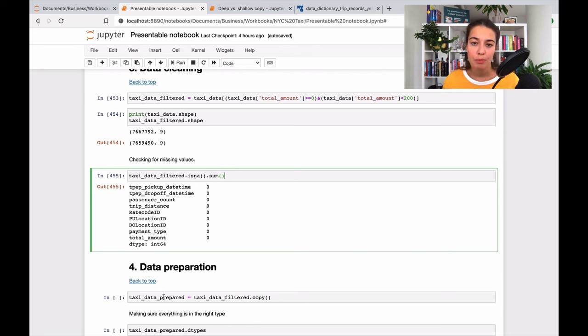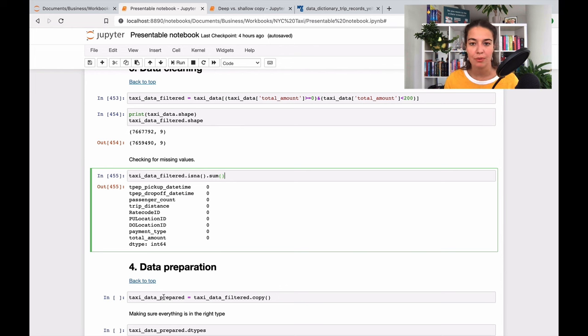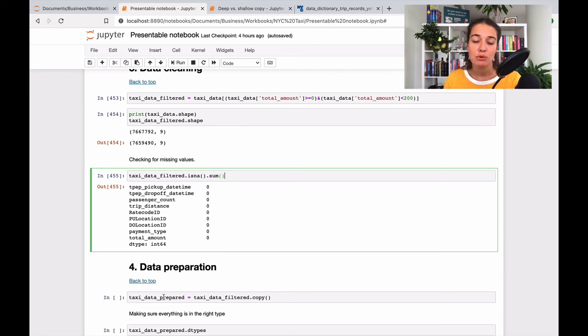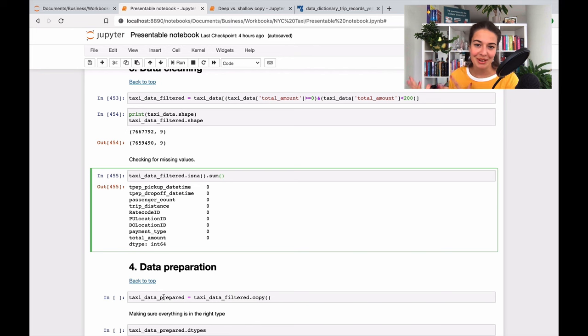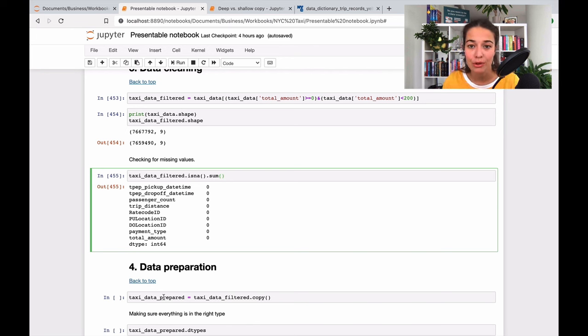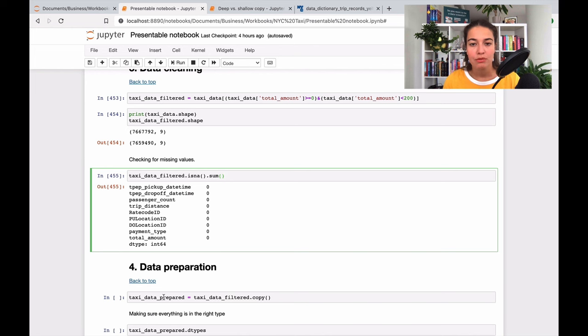So that's one reason. But then why am I not just saying taxi_data_prepared equals taxi_data_filtered? So that's actually something that comes from a computer science theoretical kind of knowledge, but I think that's very important for you to know.